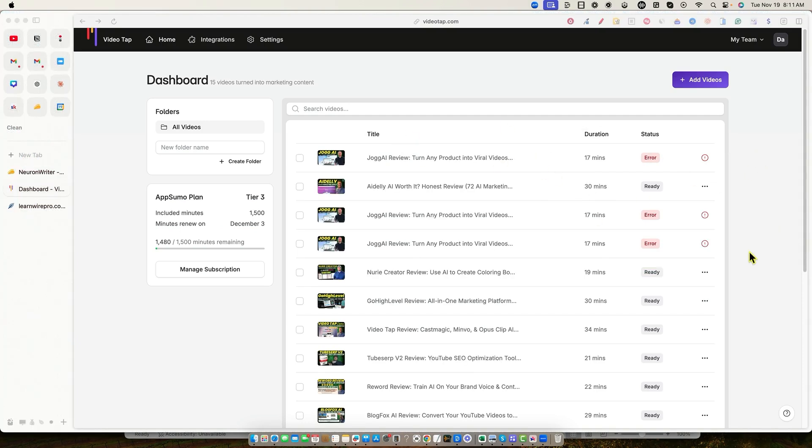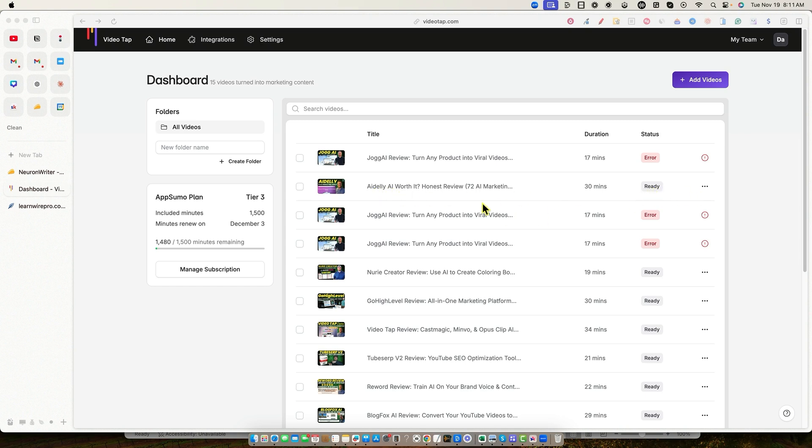We got an error right here. So I'm going to go and see what's going on with that. We'll be right back. Okay, so we're back. I don't know what is going on with Jog AI, but I've tried it three times and I'm getting errors. I've never experienced an error with VideoTap, so I'm not going to worry too much about it. So I went ahead and just picked a different one. So we went Adely AI. We're going to go with that one. And you can see that it worked right there.